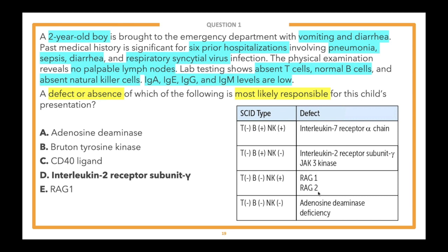The other two answer choices: C — CD40 ligand — that's where you have hyper-IgM syndrome, caused by a mutation in CD40 ligand on T cells. However, IgM levels would be high — in this patient they were low. And B — Bruton tyrosine kinase — is seen in Bruton's agammaglobulinemia or X-linked agammaglobulinemia, which involves failure of B cell development. In this case, B cells were normal, so that's unlikely to be correct. Step one was identifying SCID; step two was identifying which defect was most likely responsible.